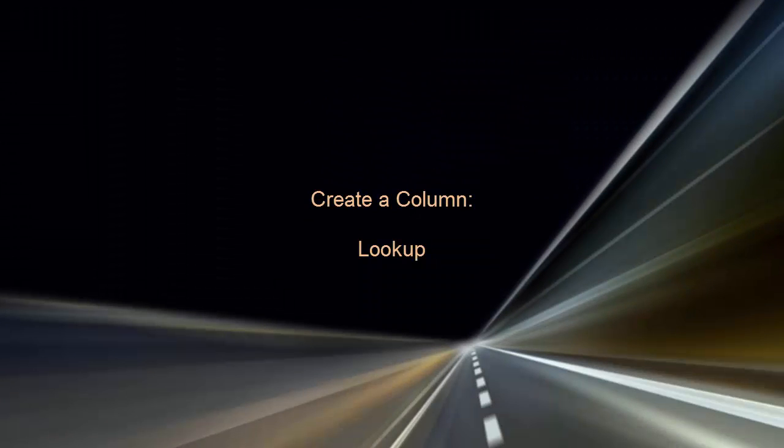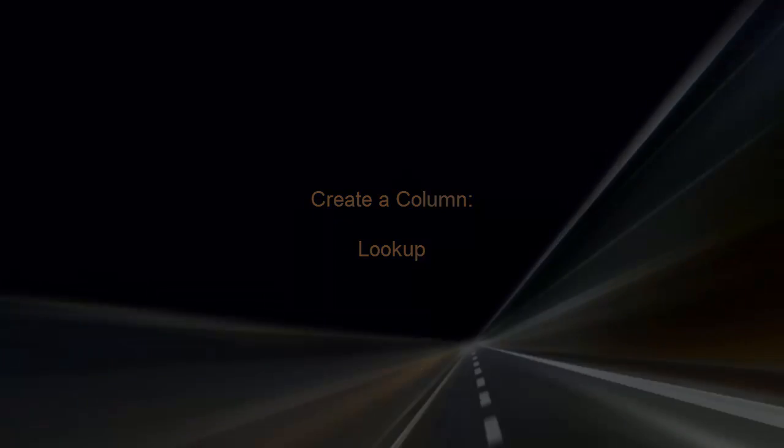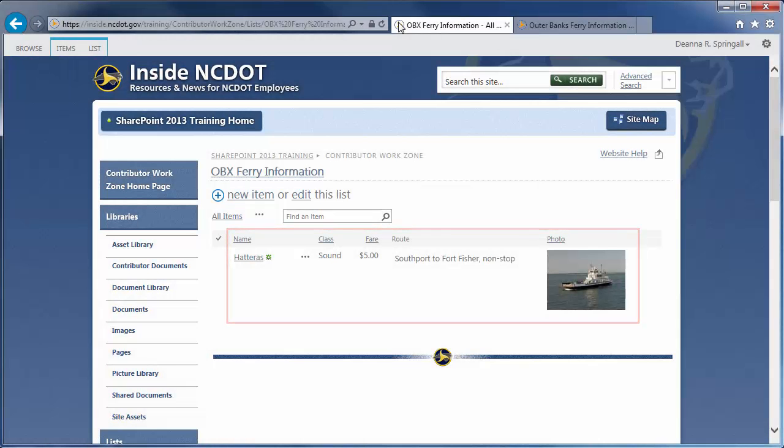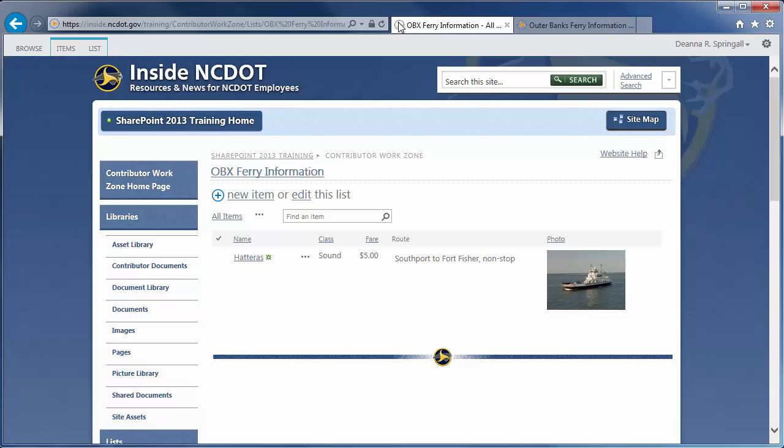Let's go to our Outer Banks Ferry Information list. We added these columns about the route in Part 1. Here, we'll create a set of columns for crew information.